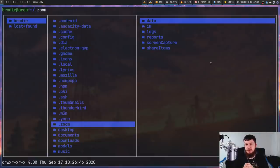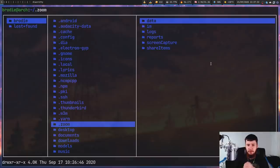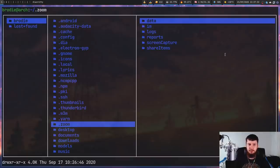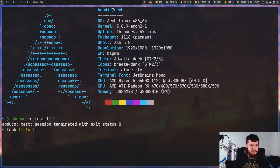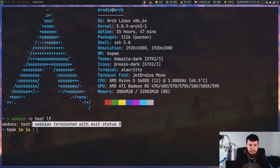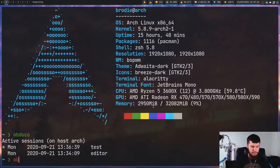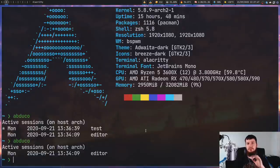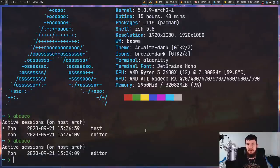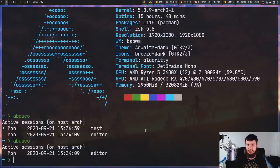So if you actually want to cancel a session, all you have to do is just quit out of the application like you normally would. So in this case, to quit out of LF, I can just press Q. And as we're going to see, the session has now terminated with exit status 0. And if we go back over here and run Abduco again, that session is no longer listed. So Abduco doesn't actually have a way to kill a session. The only way to kill a session is to actually end the application.